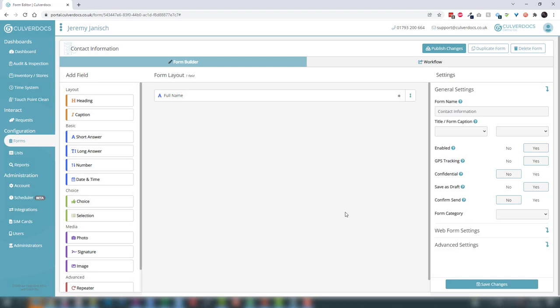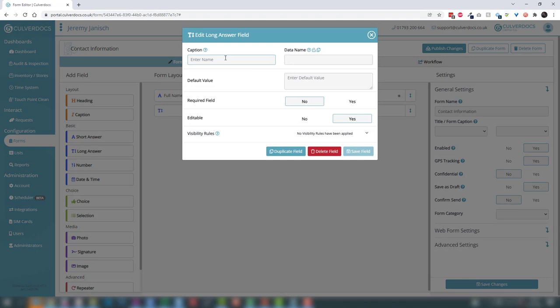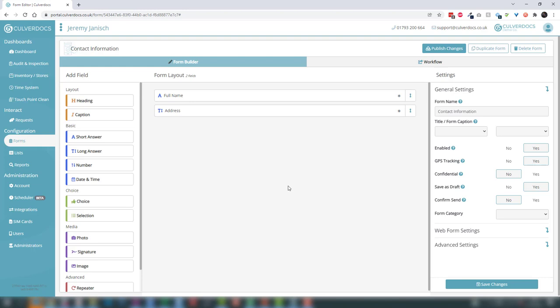Now let's add an address. An address is similar but we'll use a long answer, which allows multiple lines within that box. We'll call this 'address', set it to required, and save that field.